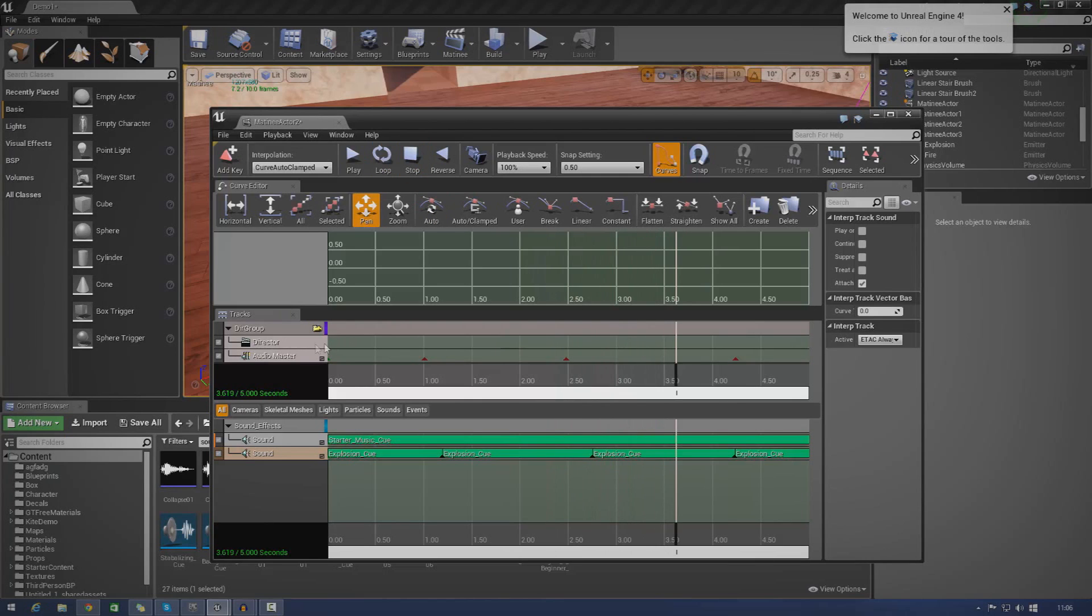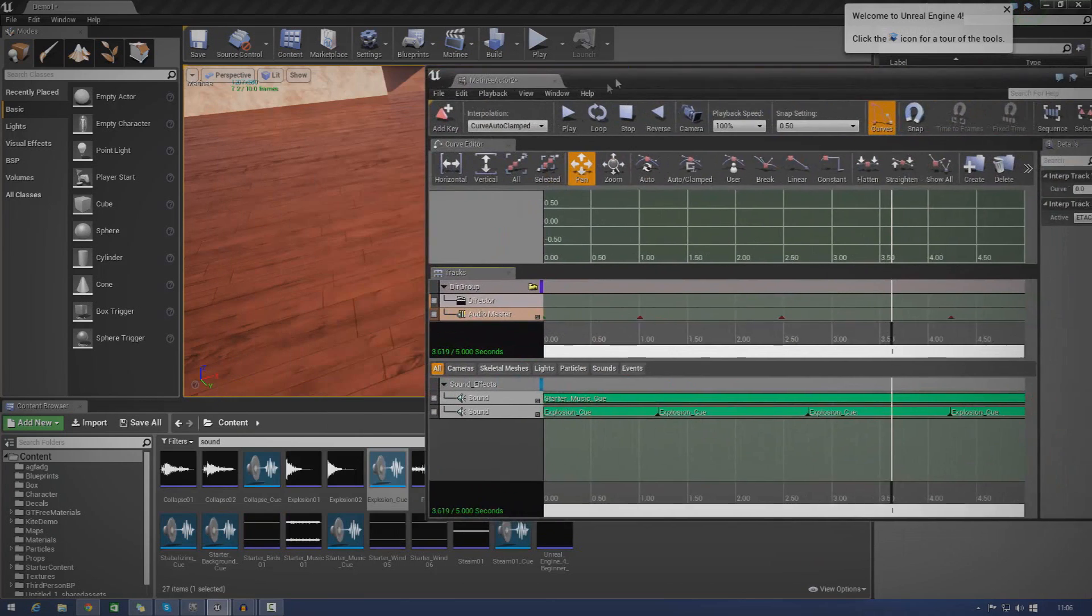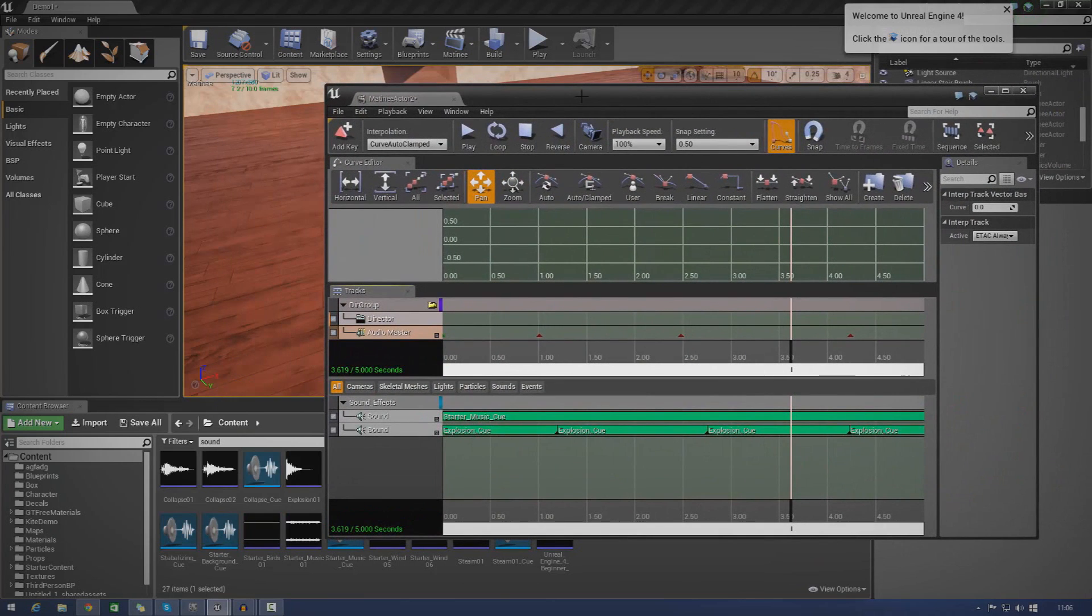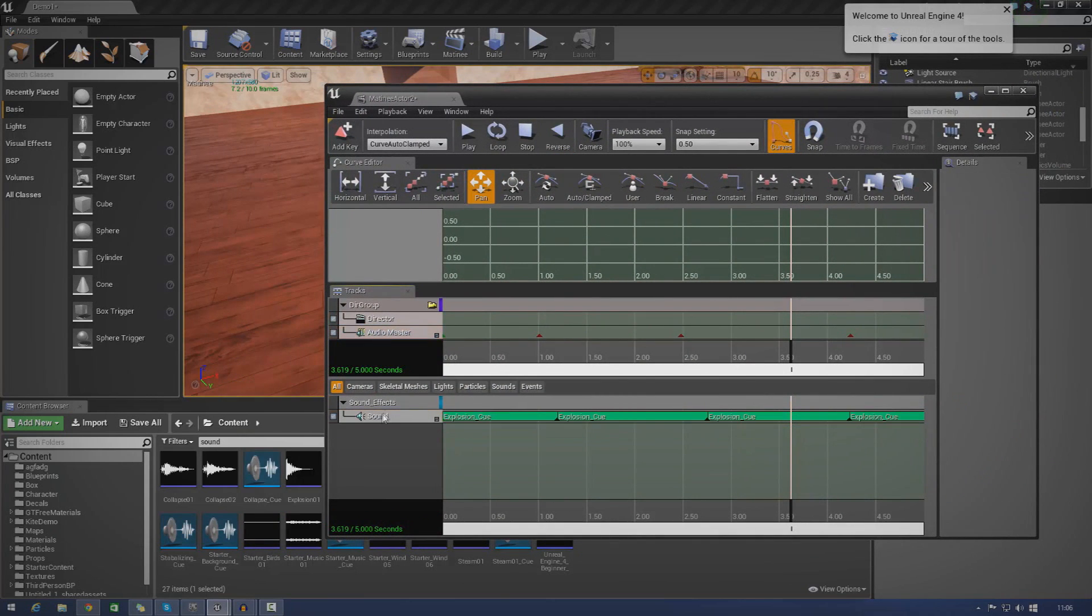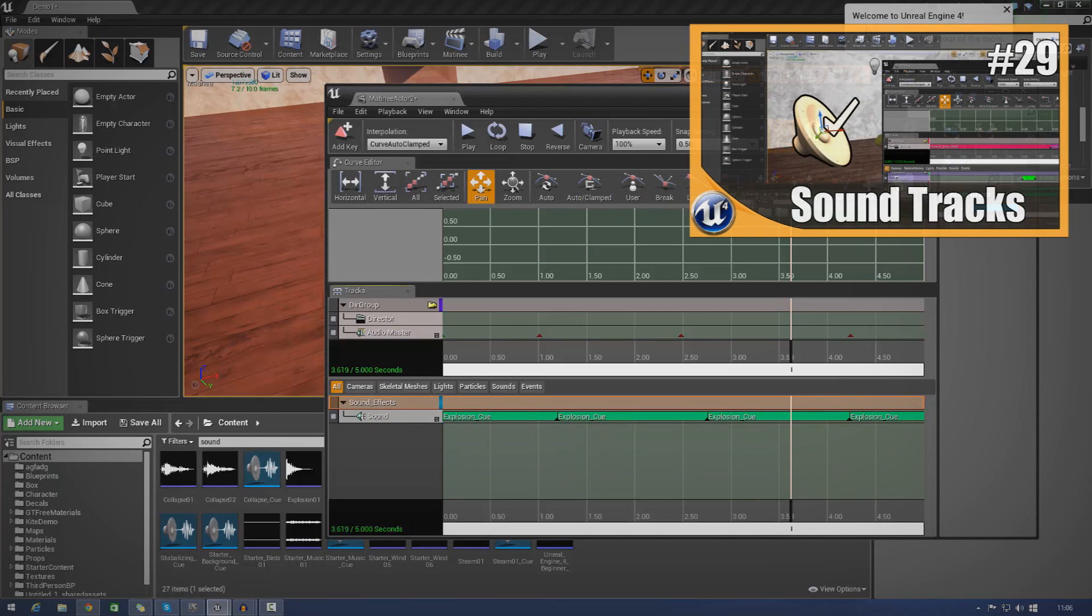Anyway, so without further ado, let's go ahead and show you how to do this. Now, just go ahead and put a couple of sounds into a little sound group like I showed you in the sound tutorial. I'm going to try and leave a link for that in the description for you guys.